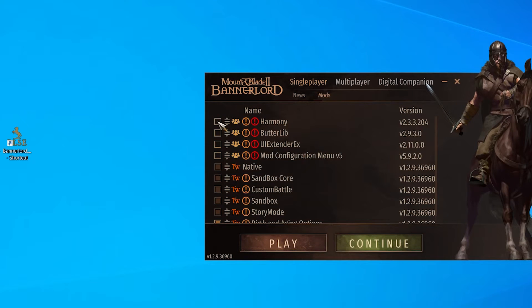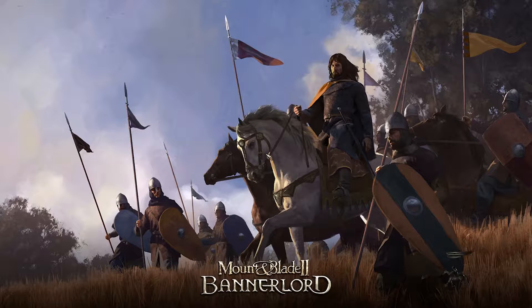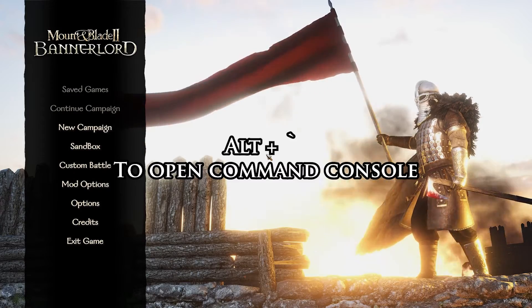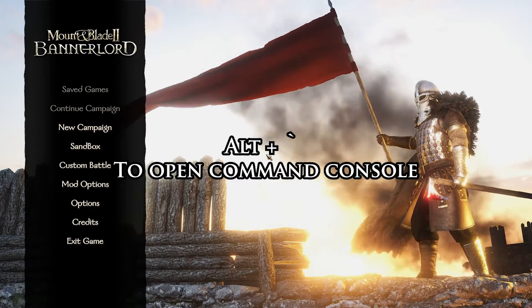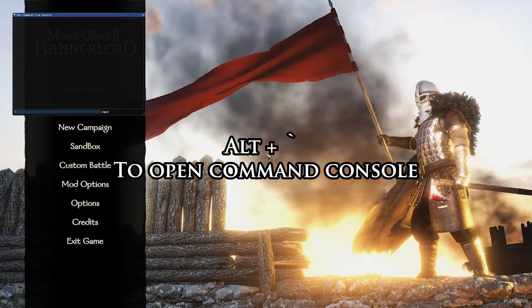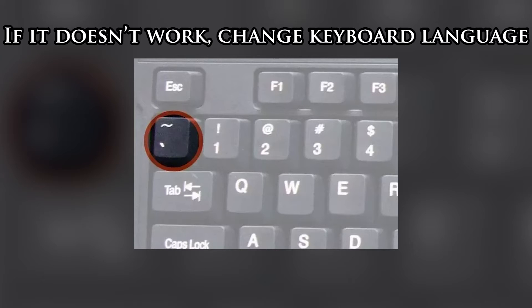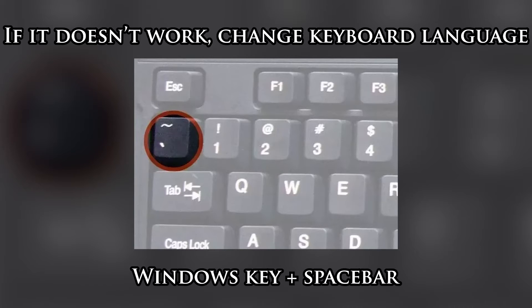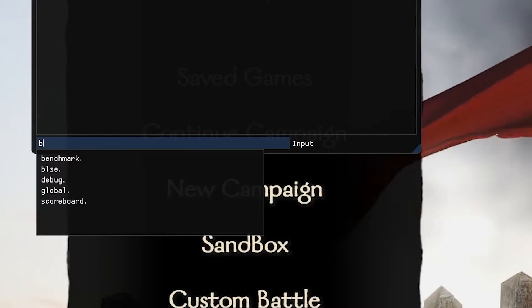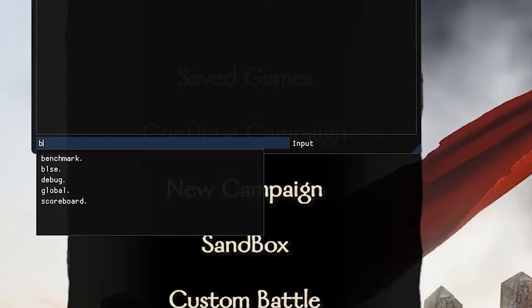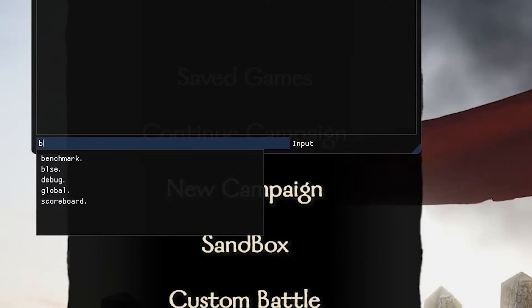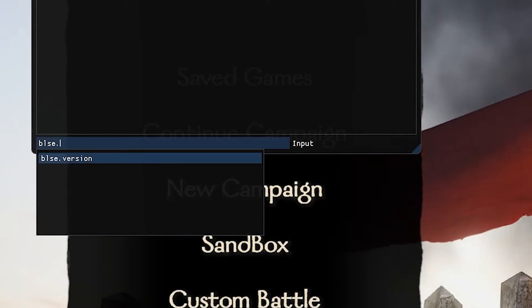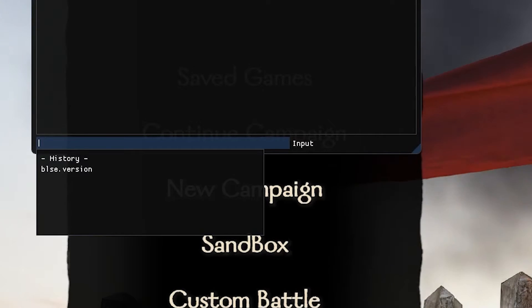Mind you, Harmony needs to be installed for it to work. To make sure it works upon launching the game, open the command console with Alt and Tilde keys. Tilde is this key on your keyboard. If it doesn't work, you need to change your keyboard language to English, which you can do with the shortcut Windows plus spacebar. In the command console, type blse.version, hit enter, and if the console shows you the version number, it means it works.